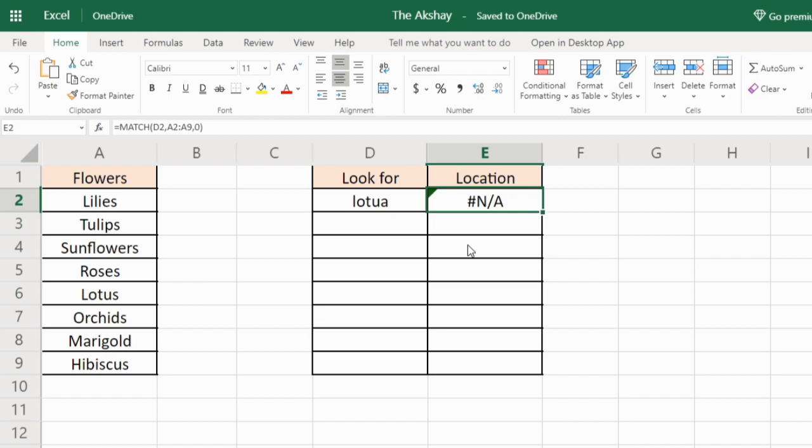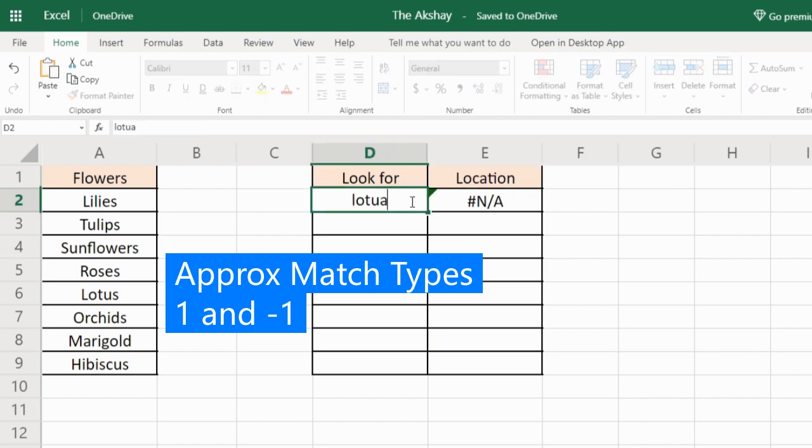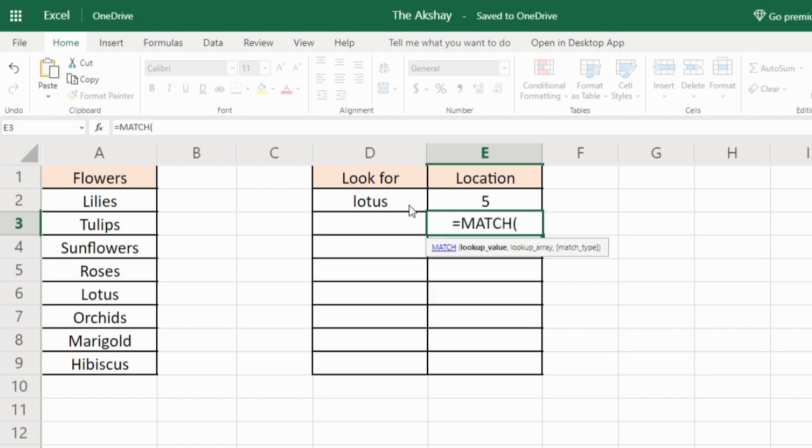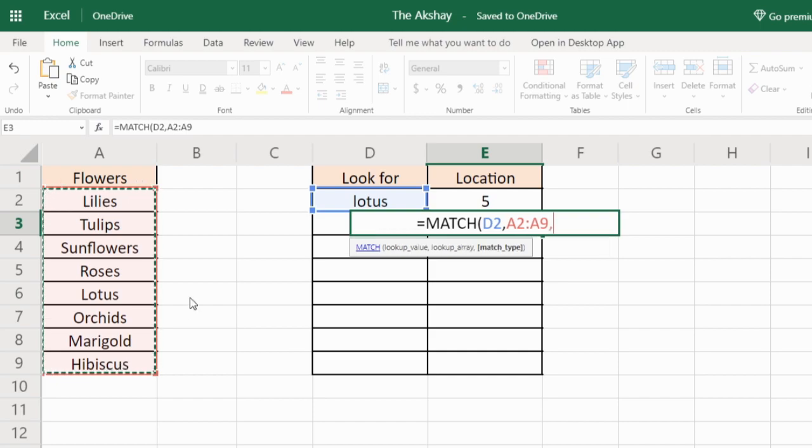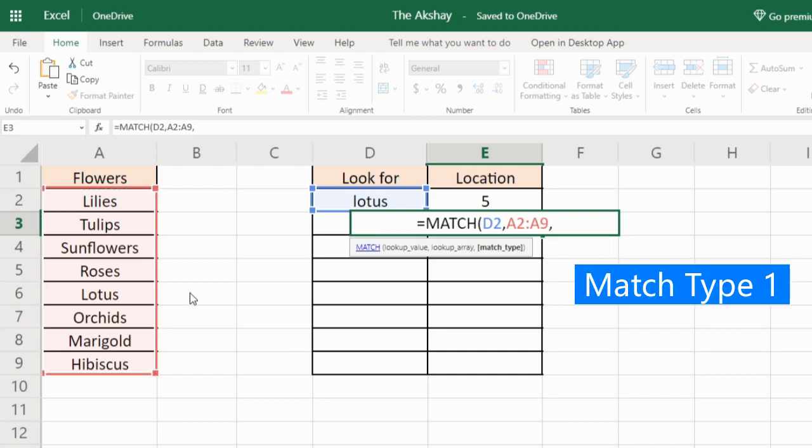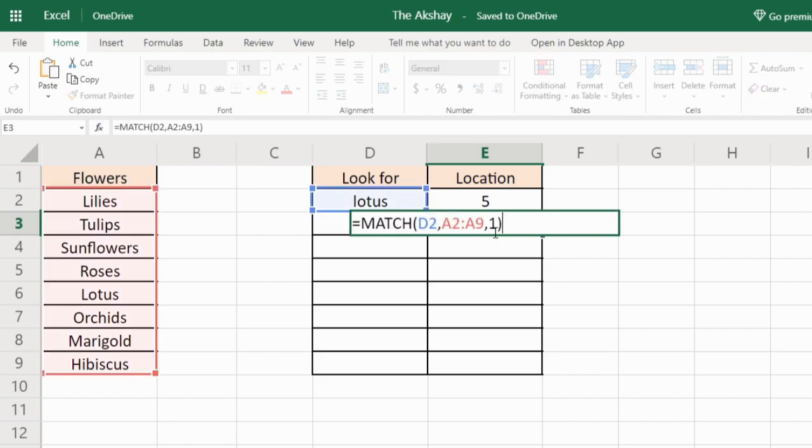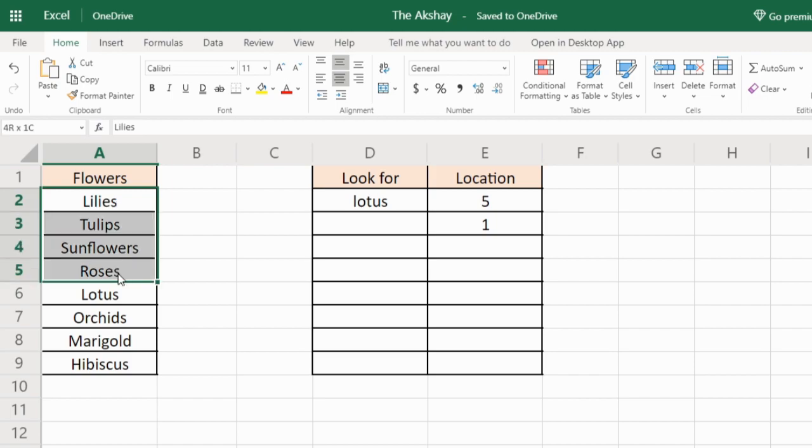Now let me show you what are the other two types of match type. MATCH, lookup value, comma, 1. So as you can see it is returning 1, that means it is not working properly. As you can see D2 I have selected, that is lotus, and in this list I want to find it out. 1 is for approximate match. But it is giving me 1 which is not even near to the lotus.